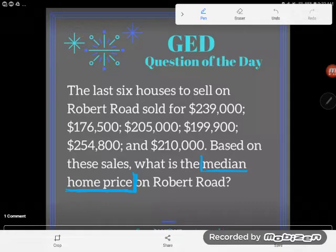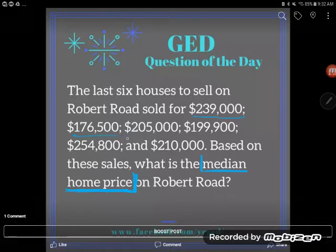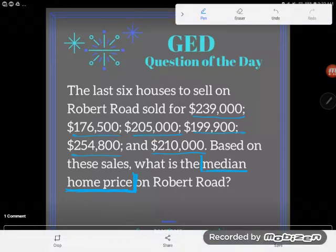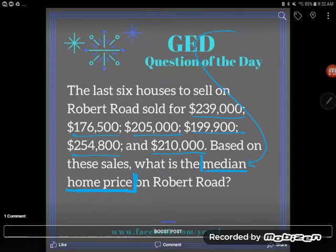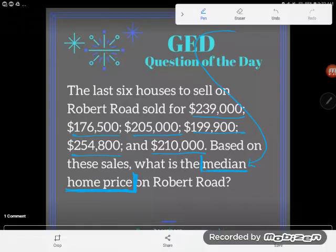What have we been given? Well, the information we've been given is some home prices — six home prices over here. So first of all, this starts with a little bit of a vocabulary test, because if you don't know what a median is, you're going to be in trouble.